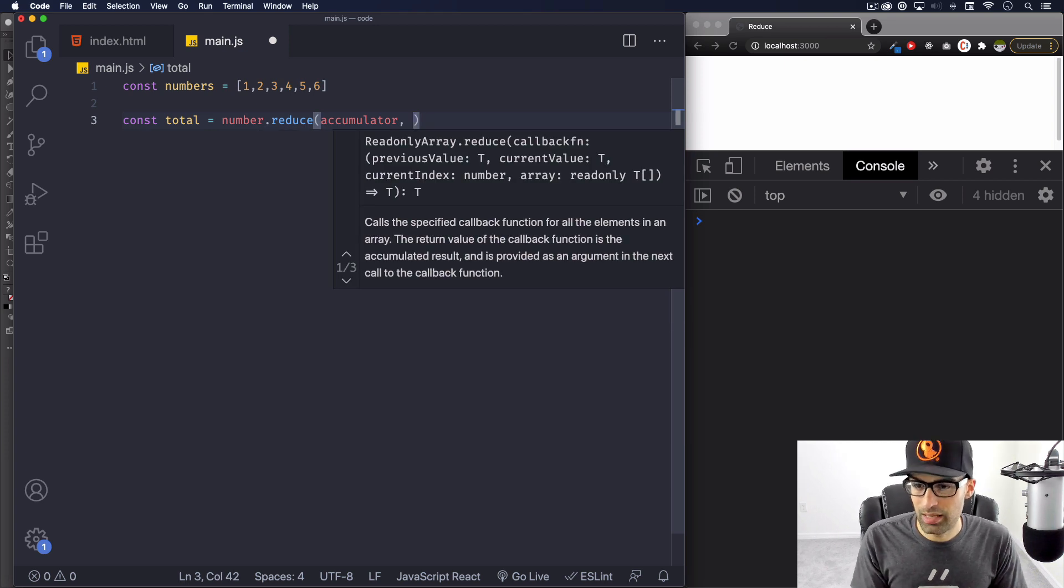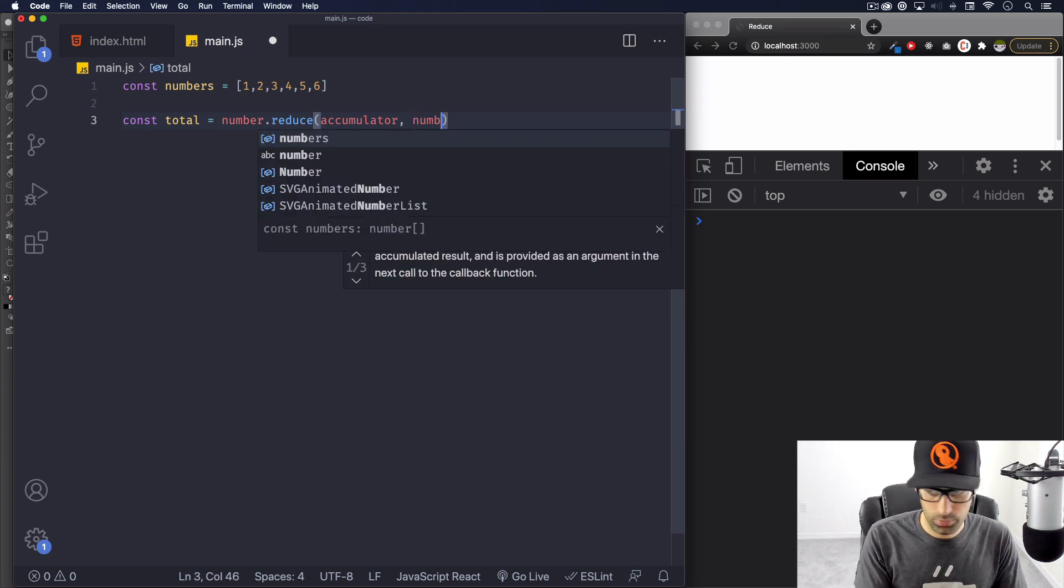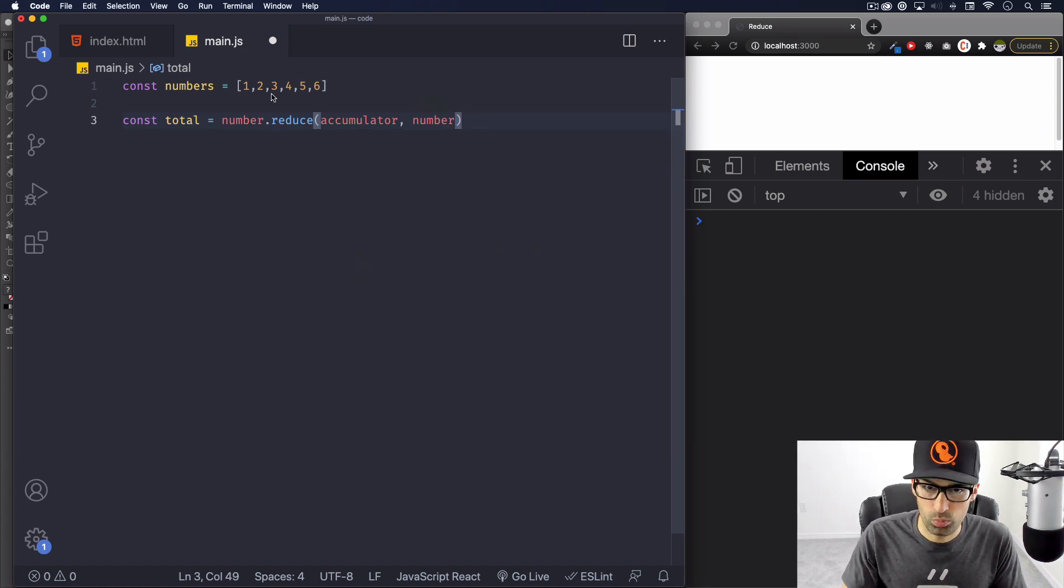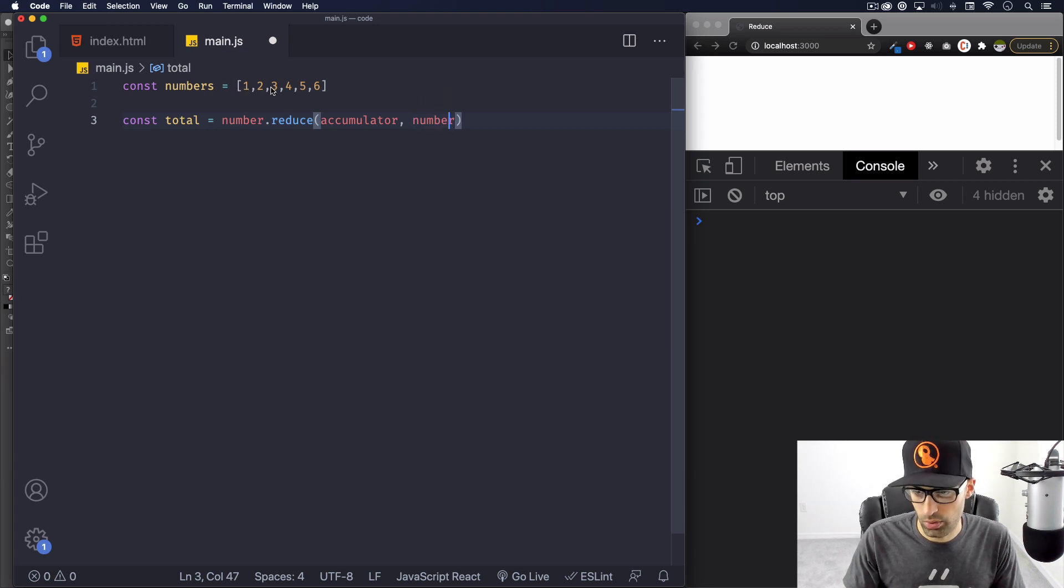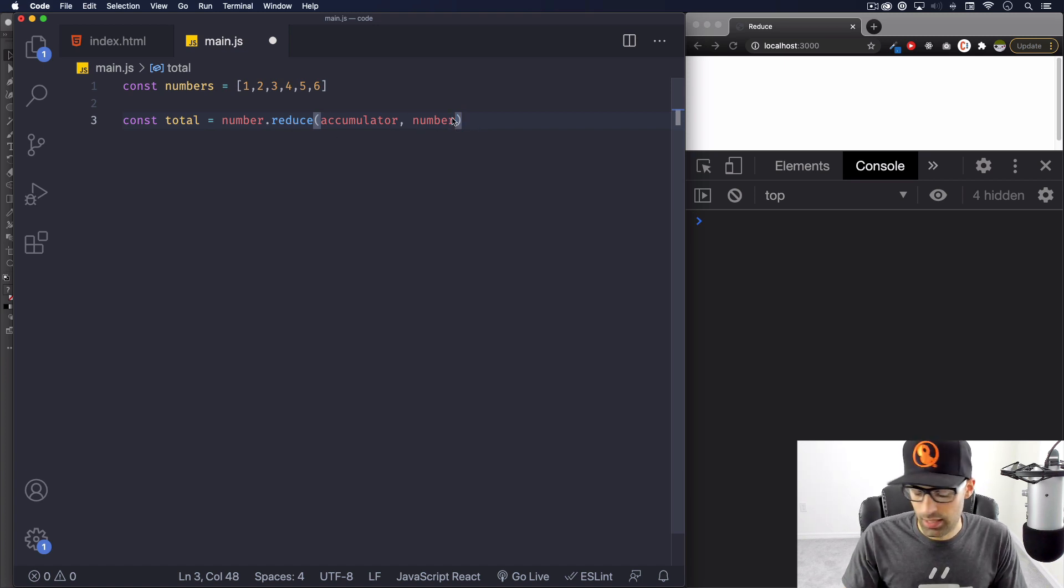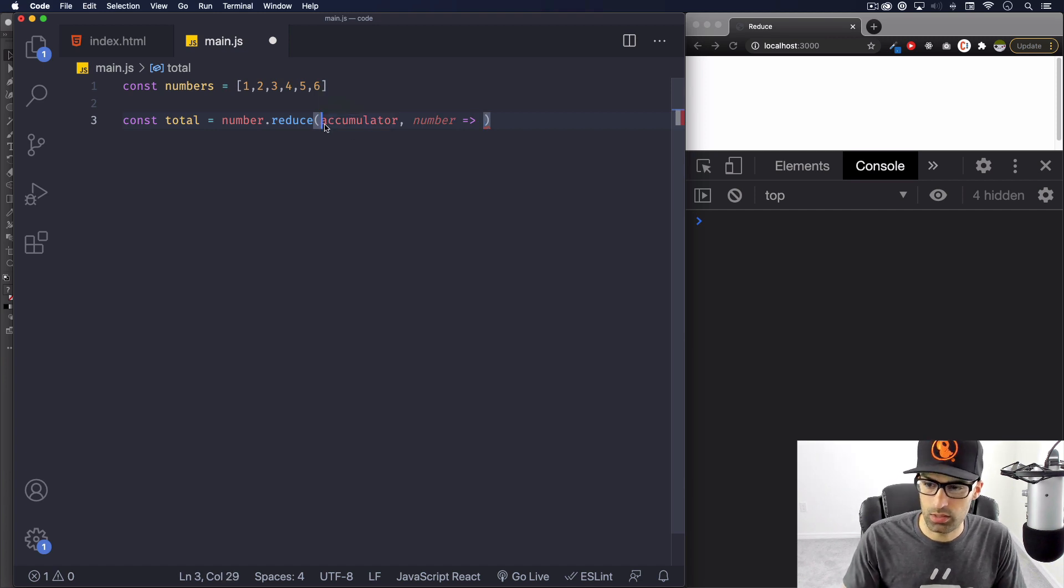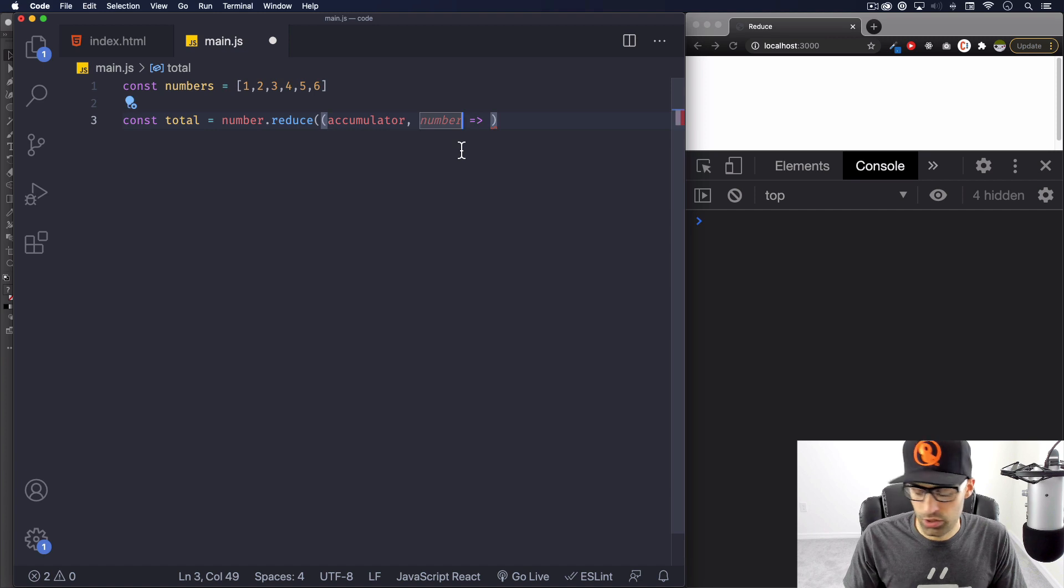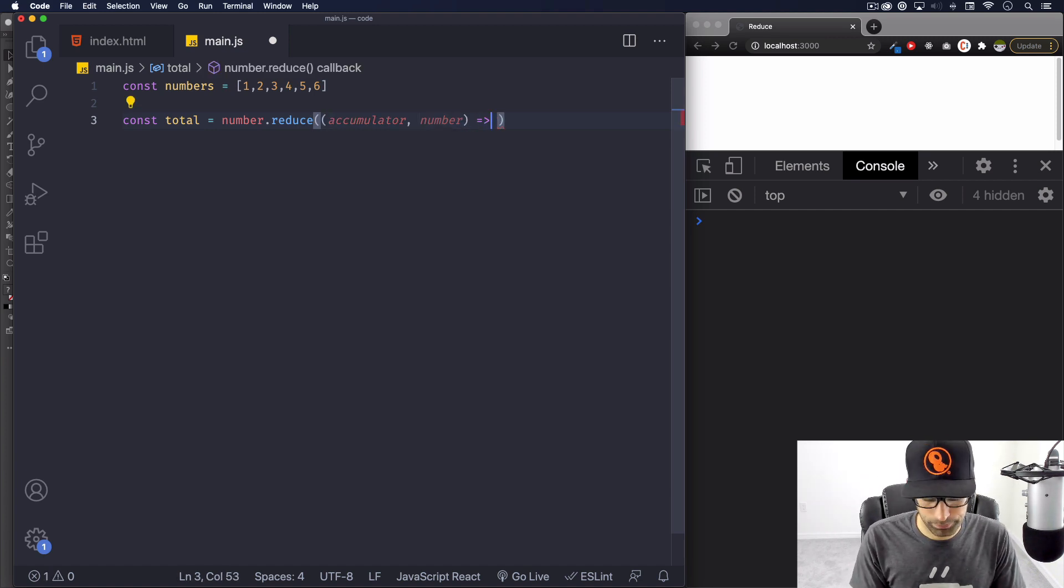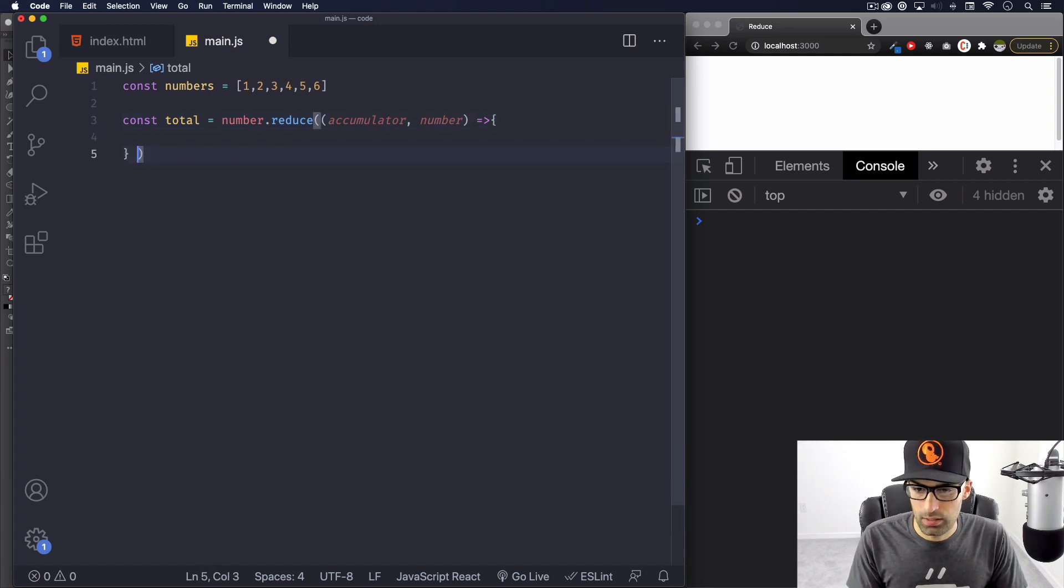So accumulator, and then we're going to have our number. It doesn't have to be called number, but because we're working with numbers, I'm going to put number. So this one is going to be this one, this two, this three, right? Because we have two arguments and I'm going to use an arrow function, I have to do this. Just remember if you have one argument, you don't have to use parentheses, but we have two, so we have to.